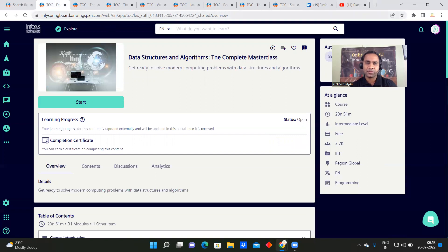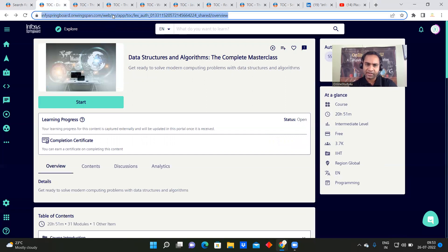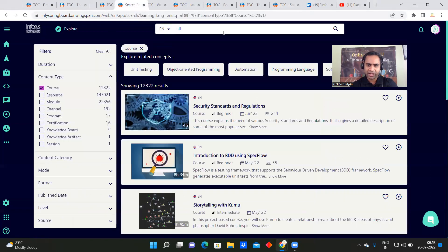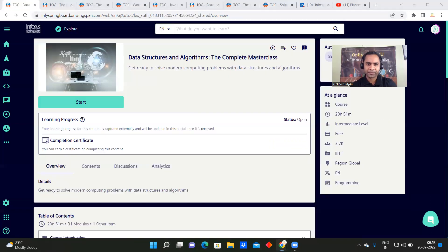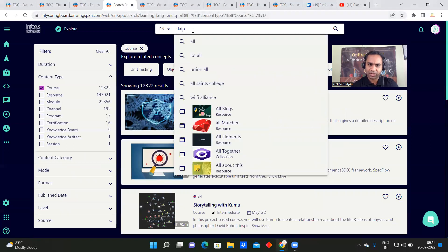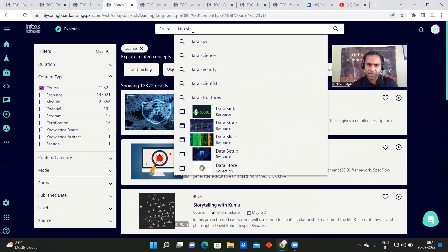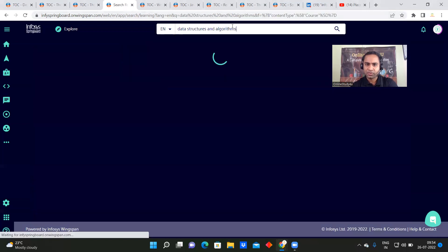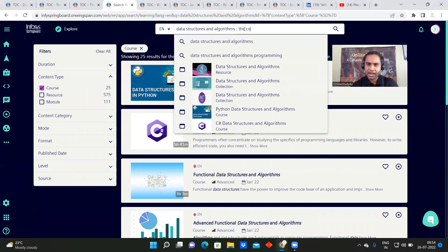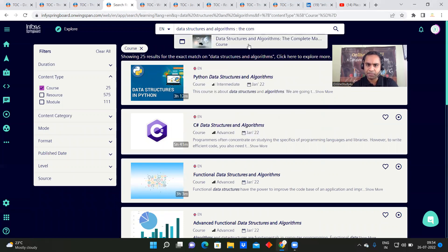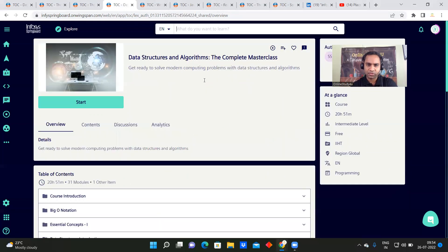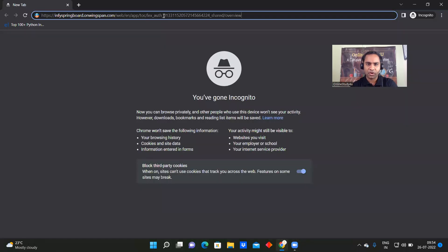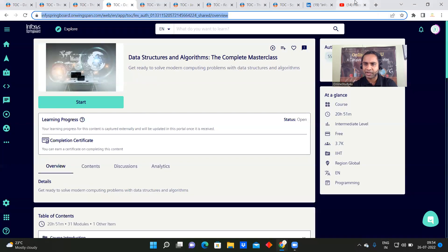Suppose you want to enroll — you can also search directly on the platform. For example, search 'data structure' and many courses will appear, including the complete masterclass course. All the links will also be given in the description so you can access them directly.